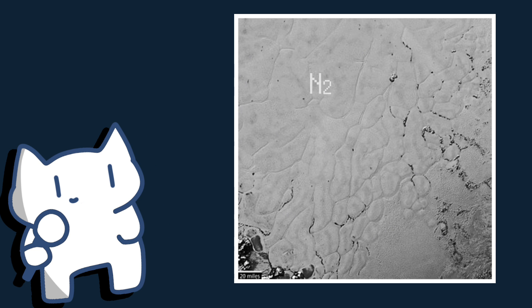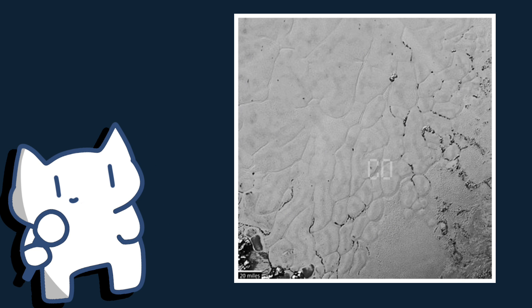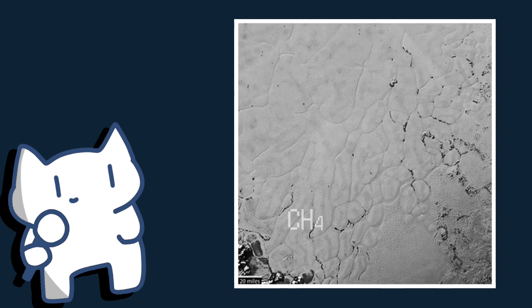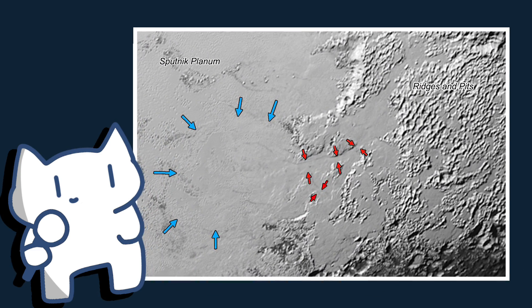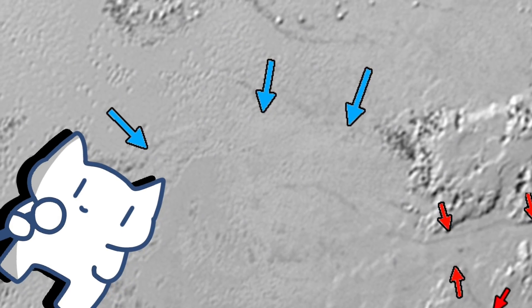The left half of the heart is rich in nitrogen, carbon monoxide, and methane ices, and features near the edges of the region show evidence of ice flow such as glaciers. Pretty cool.